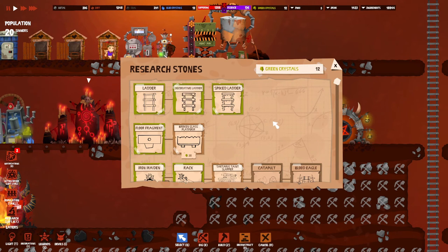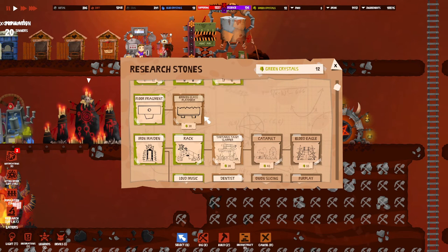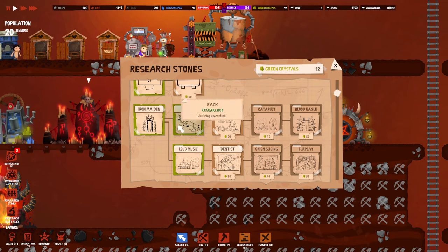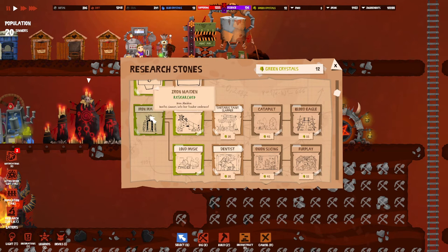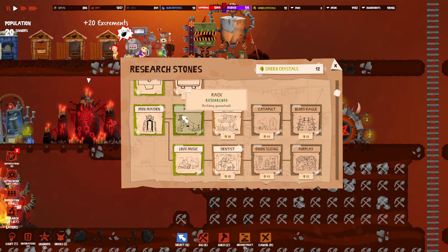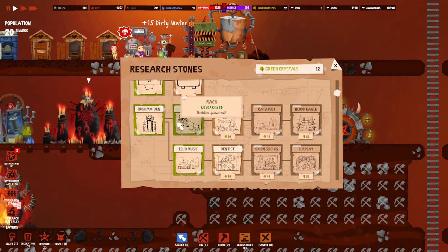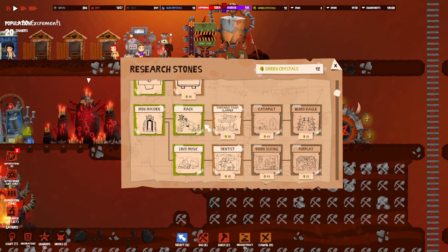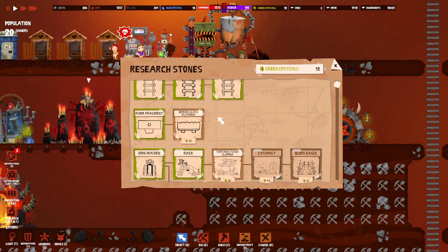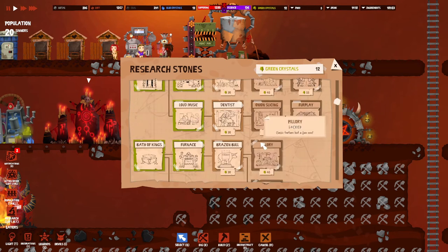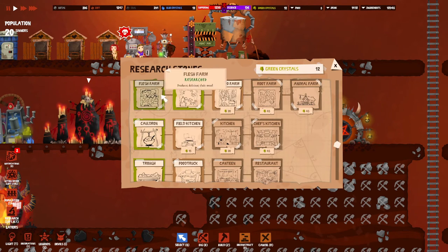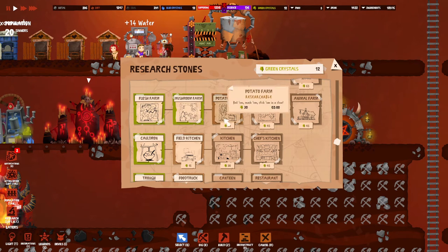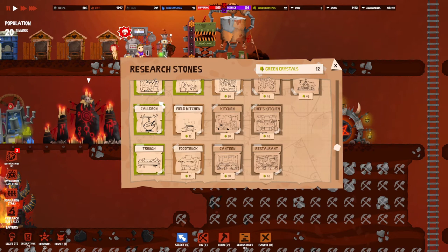The research stone is one of those buildings you're going to have to build out of the special menu, and you can start unlocking specific stations. For example, you start off with iron maiden but you can buy the rack for 15 green crystals and then you can start torturing people with that, or you can get some decorative ladders or the spiked ladder, or upgrade your food production to better things.